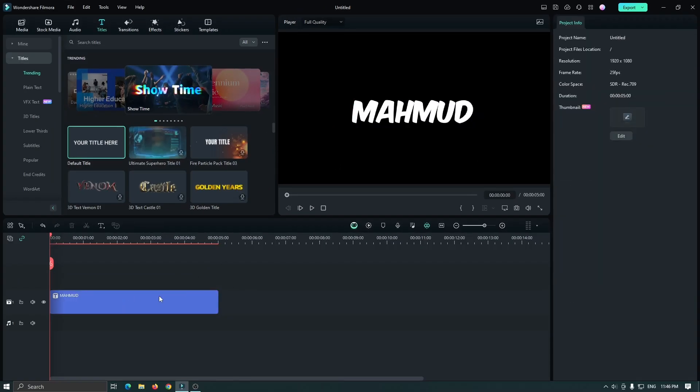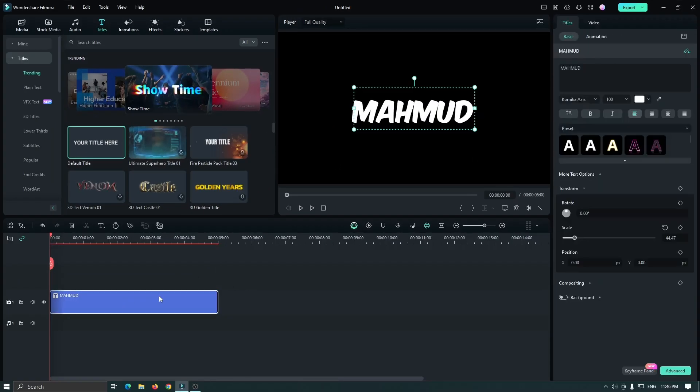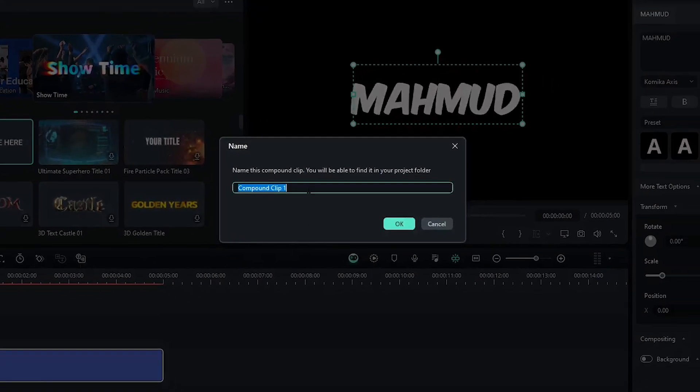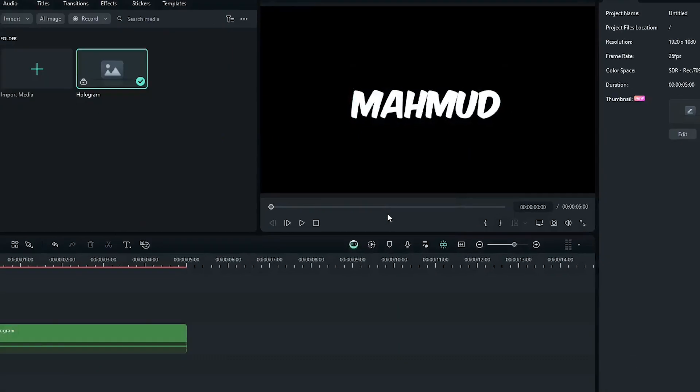Okay, after you're done, right-click on the text and go to create compound clip. Then rename it and click OK.